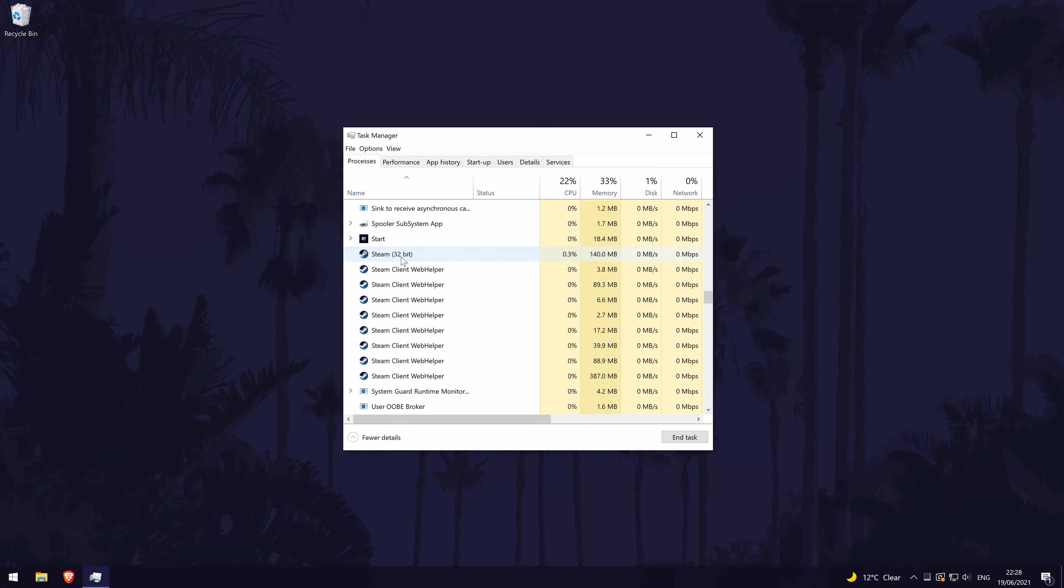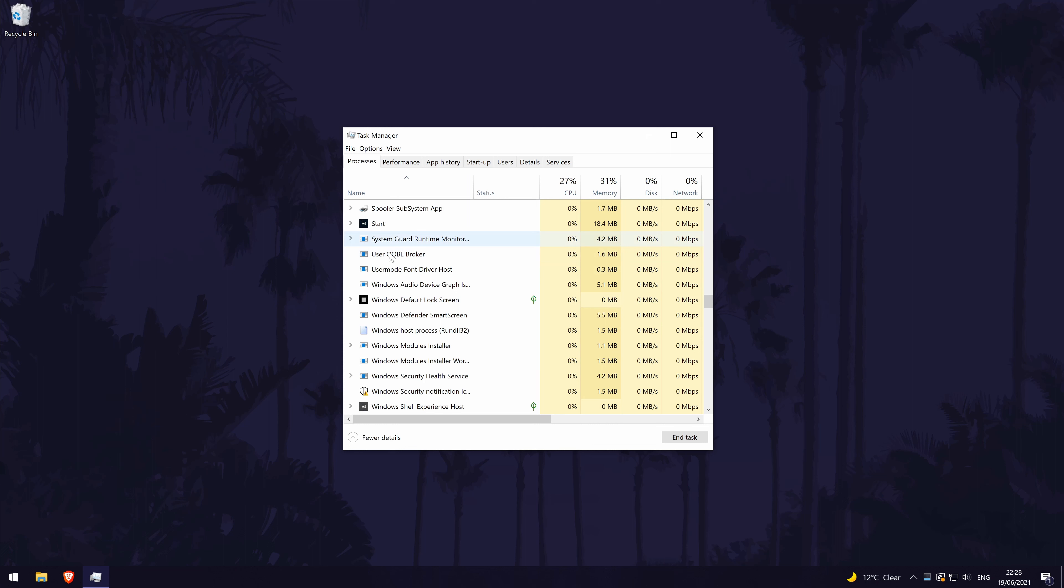Now open steam as you would do normally and it should open correctly this time. If that didn't work, we'll move on to a few more quick things to try.